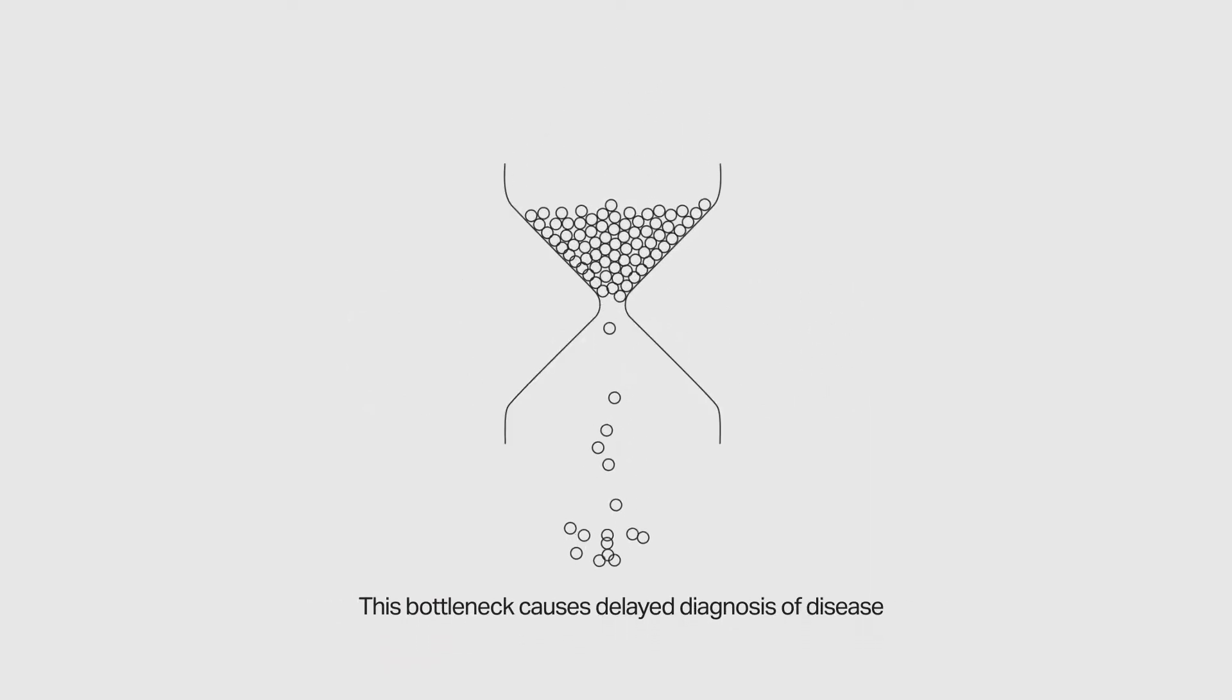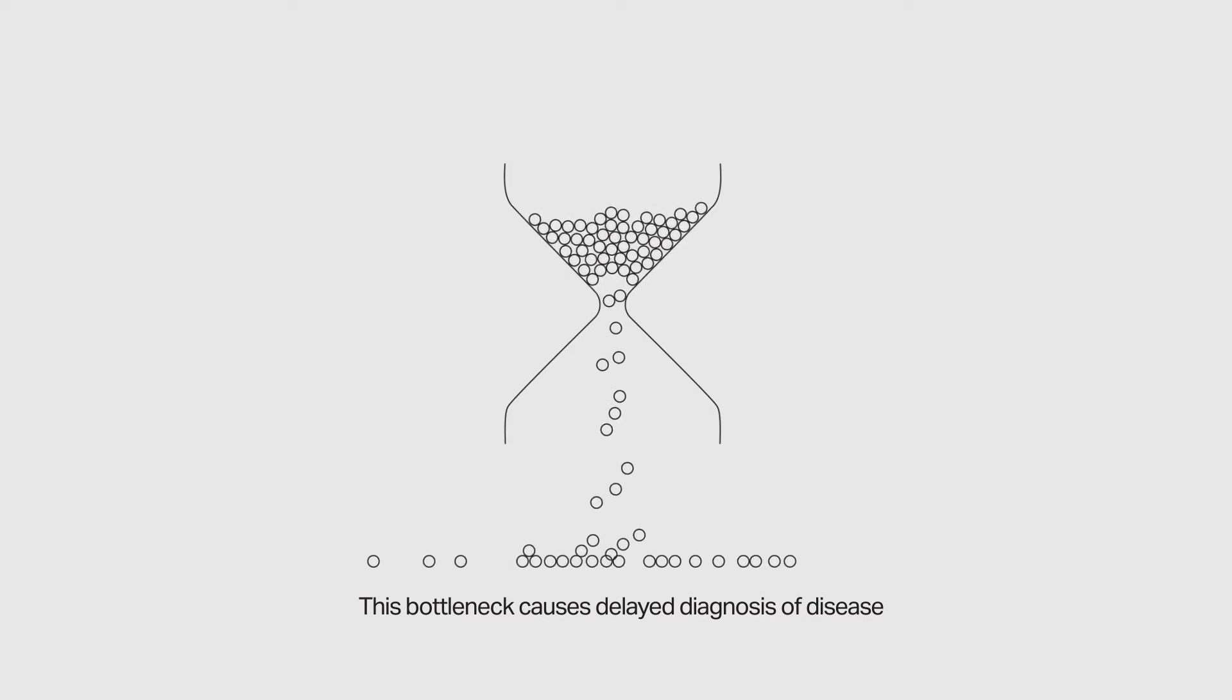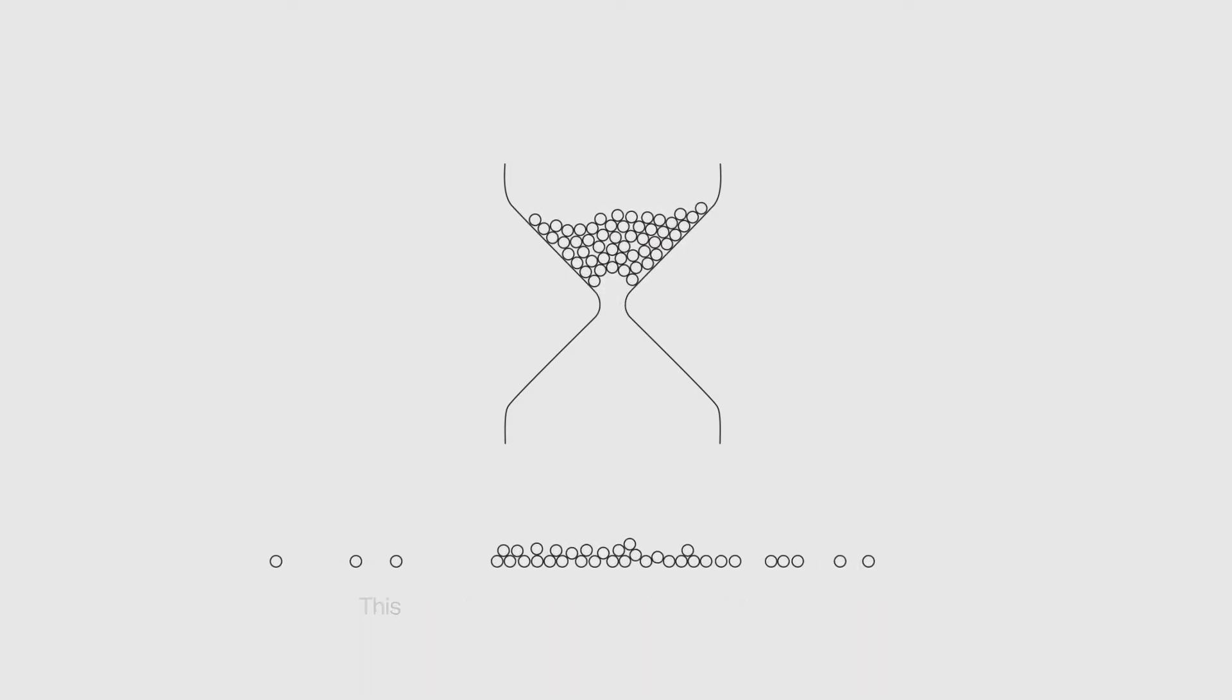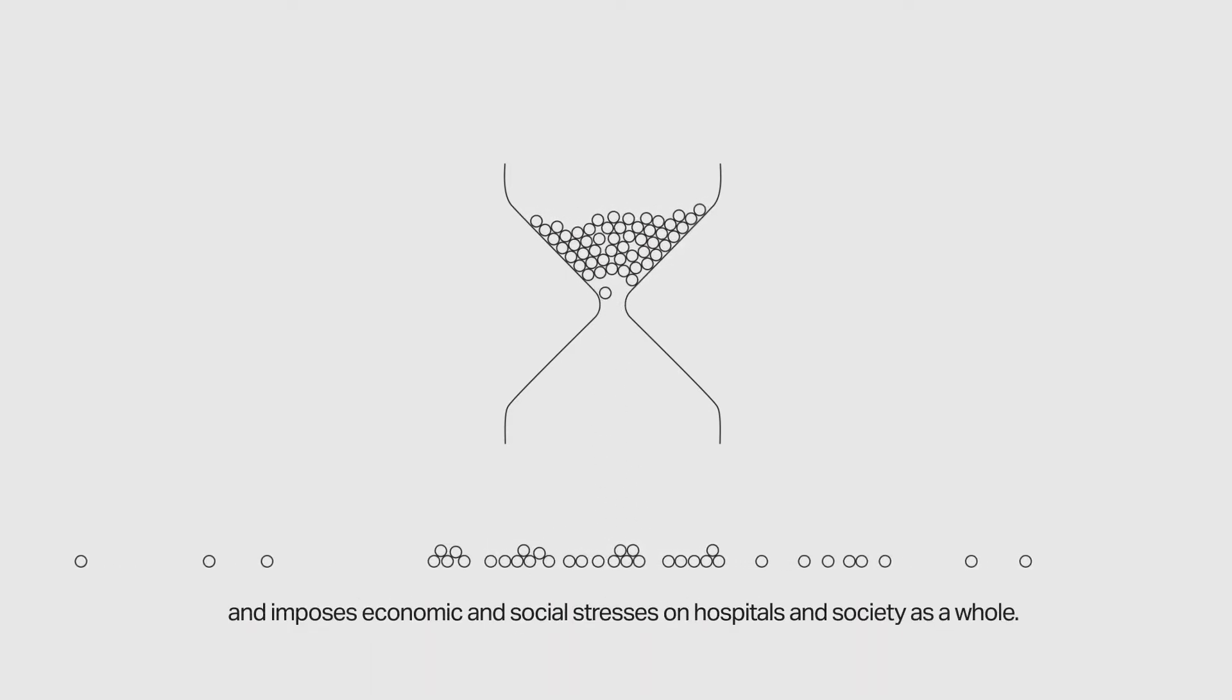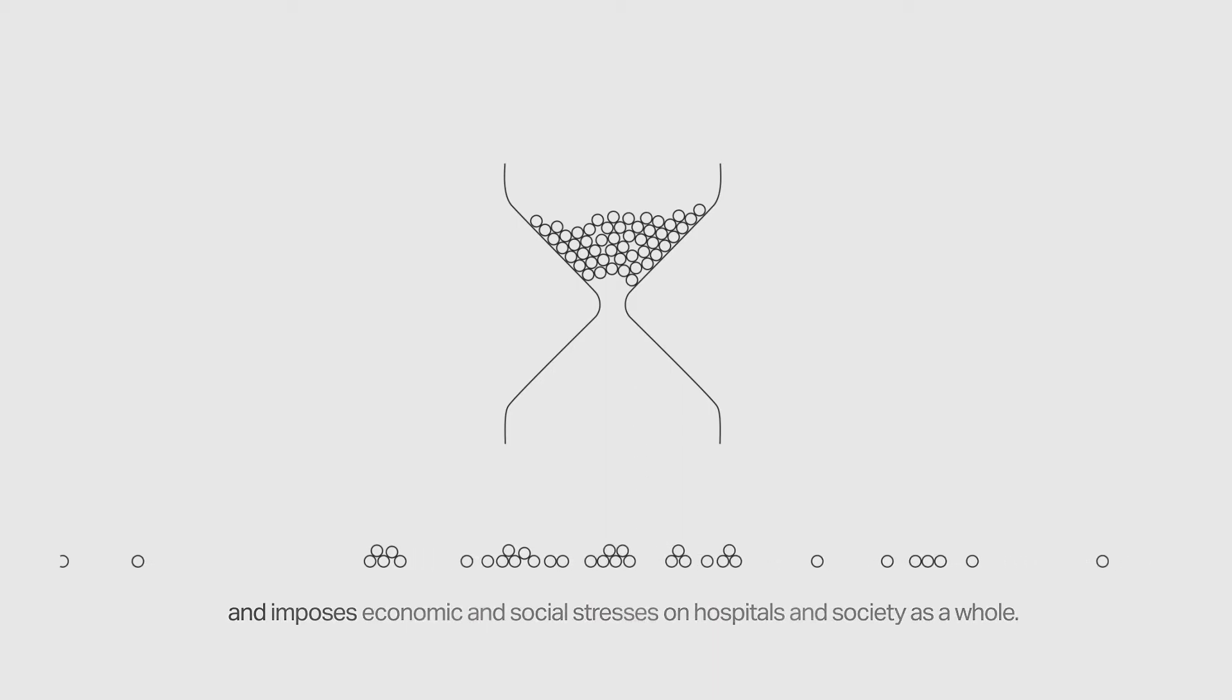This bottleneck causes delayed diagnosis of disease and imposes economic and social stresses on hospitals and society as a whole.